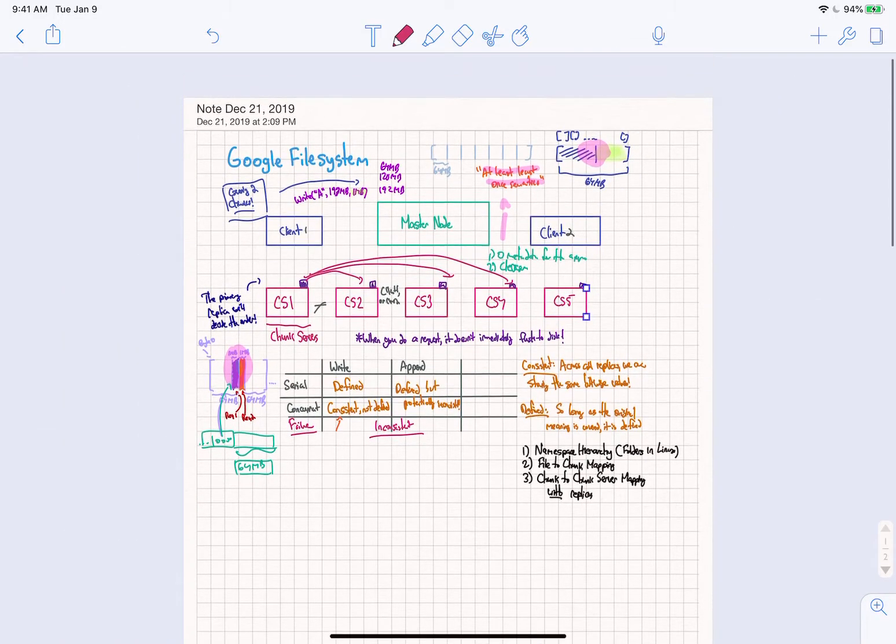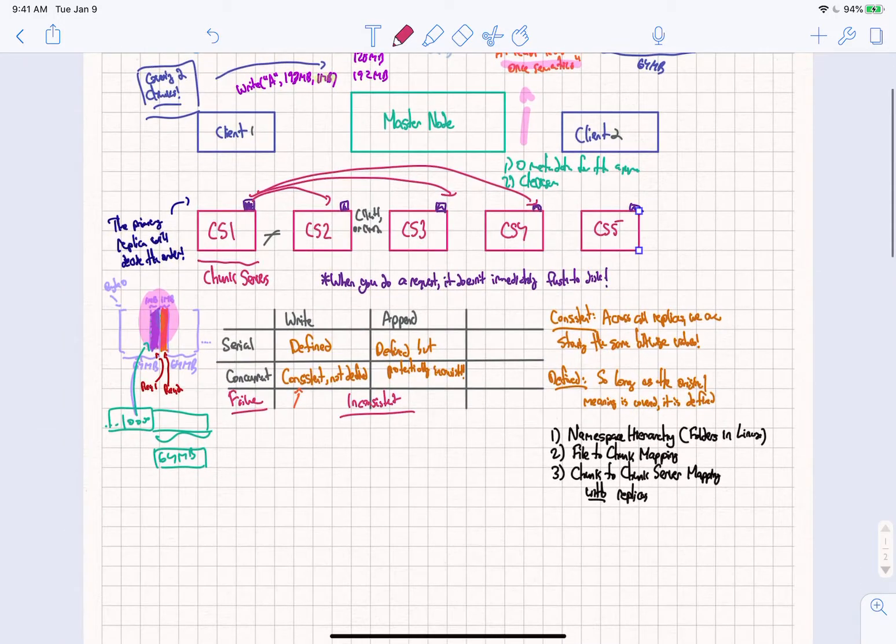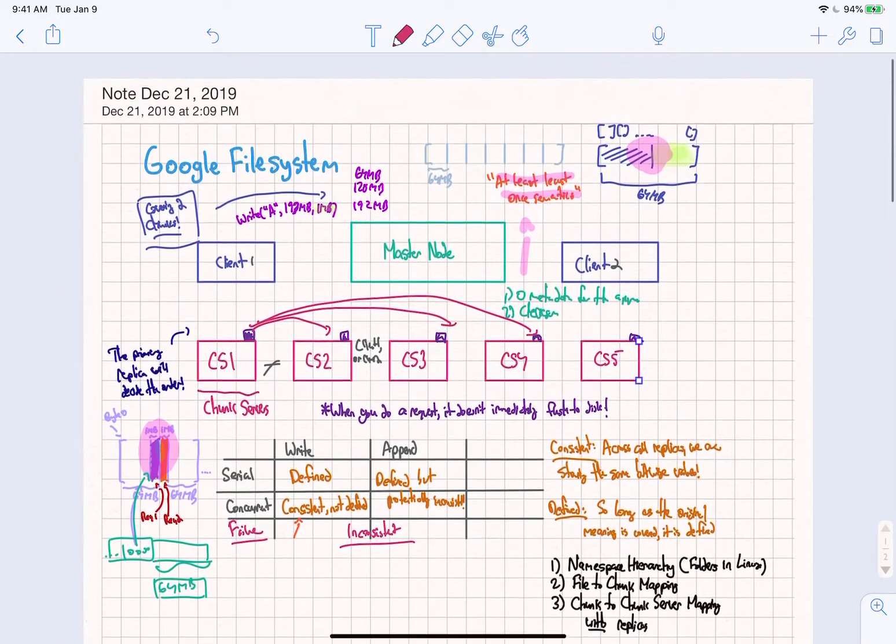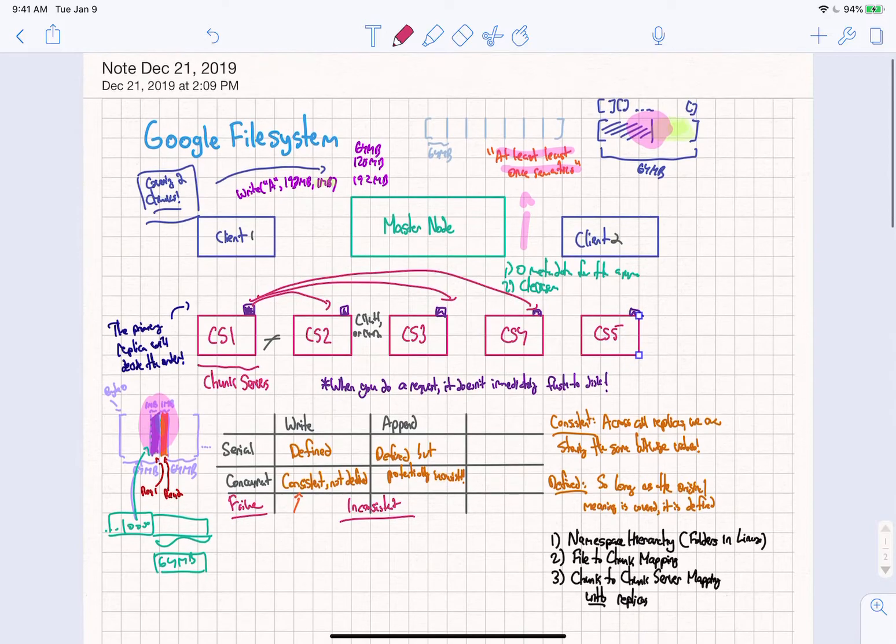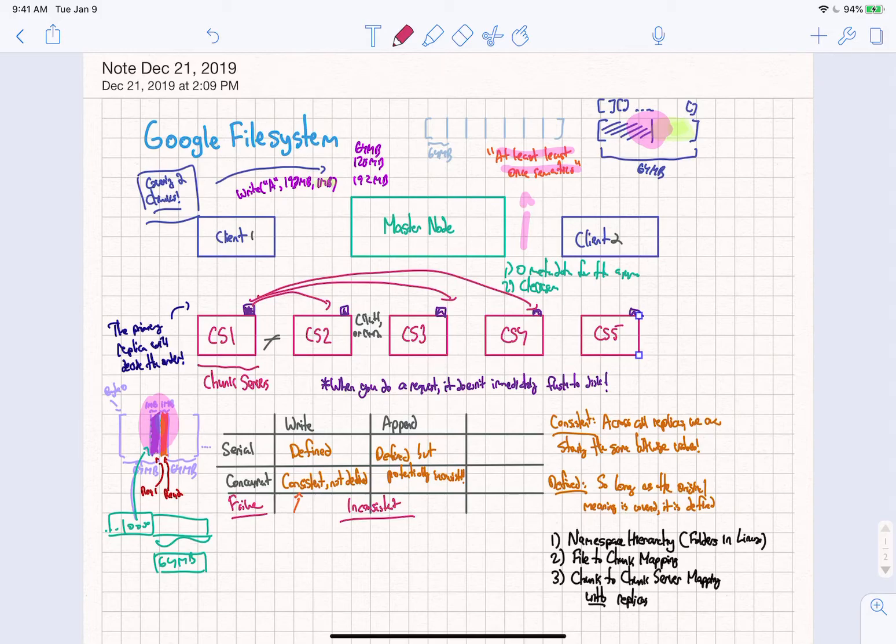So I hope this provides some insight into the Google file system append operations, if this makes sense. If you have any questions, feel free to leave a question down below. And yeah, thanks for watching, and let me know any feedback if you have any. Thanks a lot.